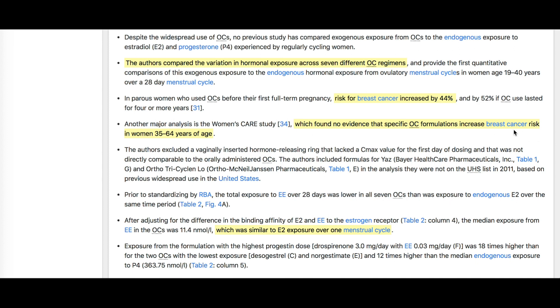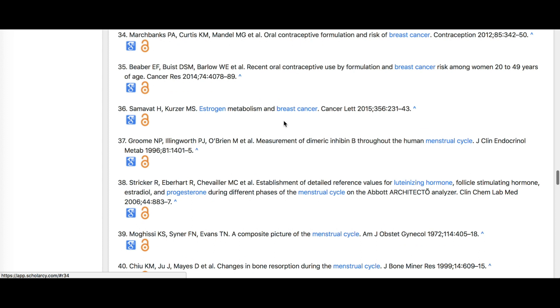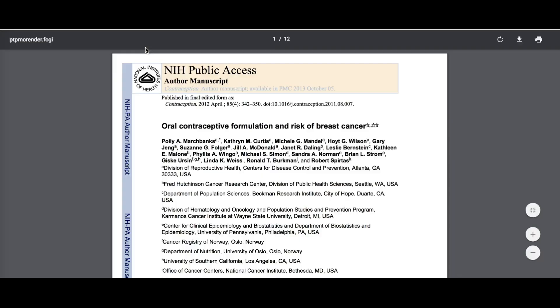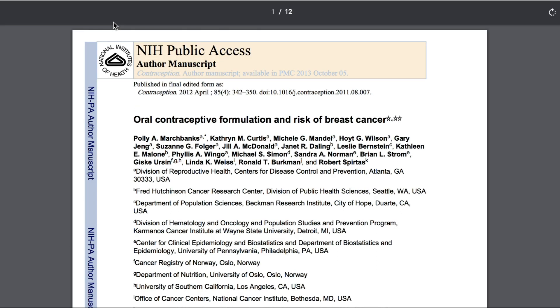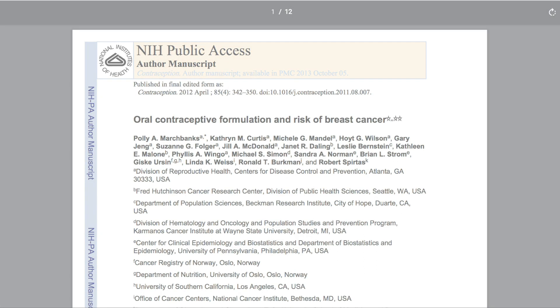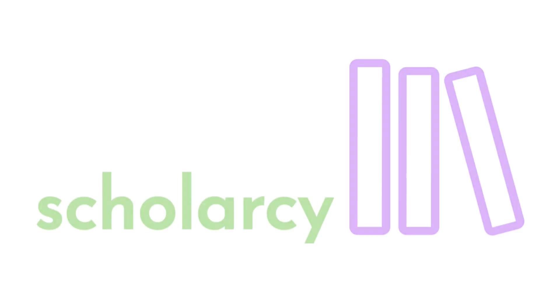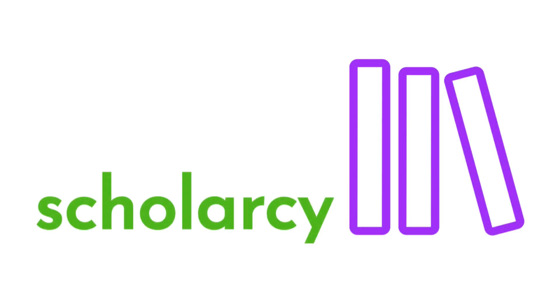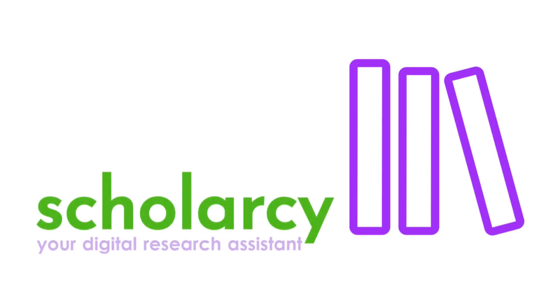Orange padlock icons in the bibliography suggest there may be an open access version of the cited source, and if there is, Scholacy uses Crossref, Unpaywall and Google Scholar to locate it for you. Scholacy — your digital research assistant.